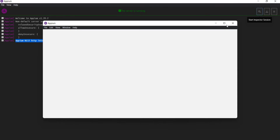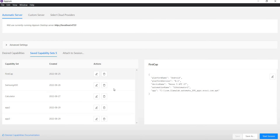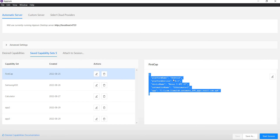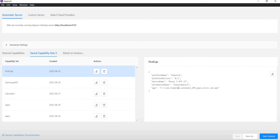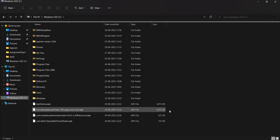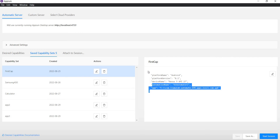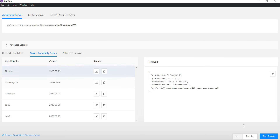Now I will start my inspector session and try to connect to this virtual device. I already have the desired capabilities saved here, which include platform name Android, platform version 8.1, device name Nexus5API27, automation name UIAutomator2, and I will install this APK file from the local path.